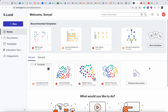In this video I will demonstrate how to use LucidChart to create an ER diagram and then export the SQL to create a database in MySQL.